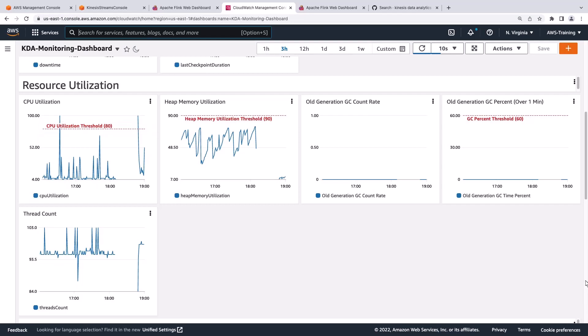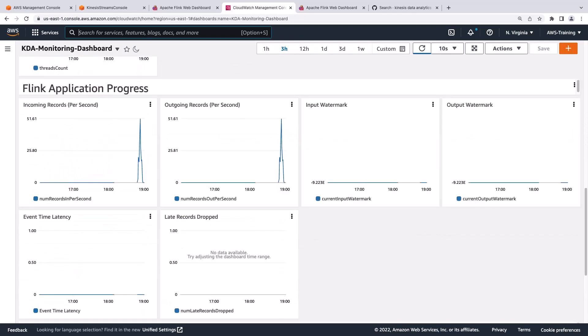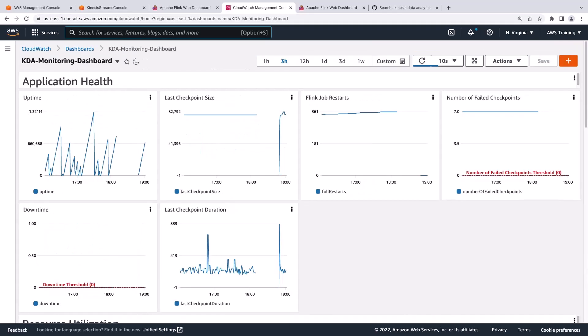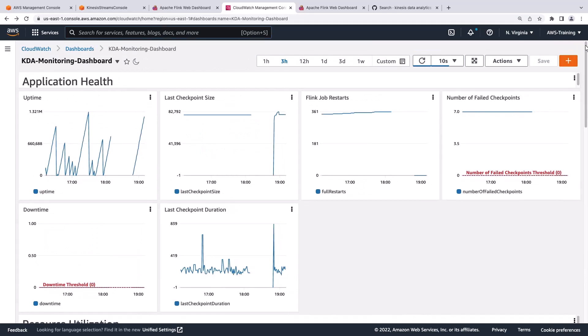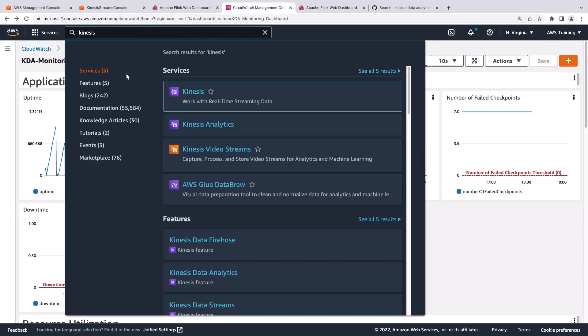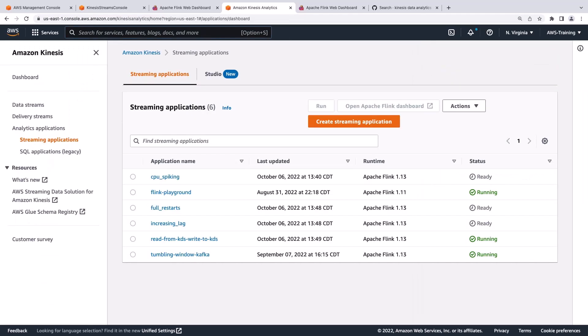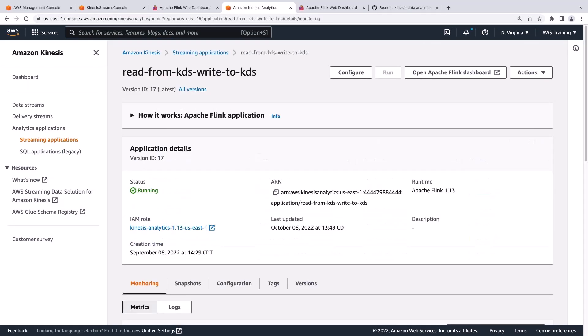The dashboard also includes metrics showing the Flink application progress, such as incoming and outgoing records per second. Next, let's go to Amazon Kinesis and take a look at how to identify exceptions in application code. Let's select one of our existing applications.